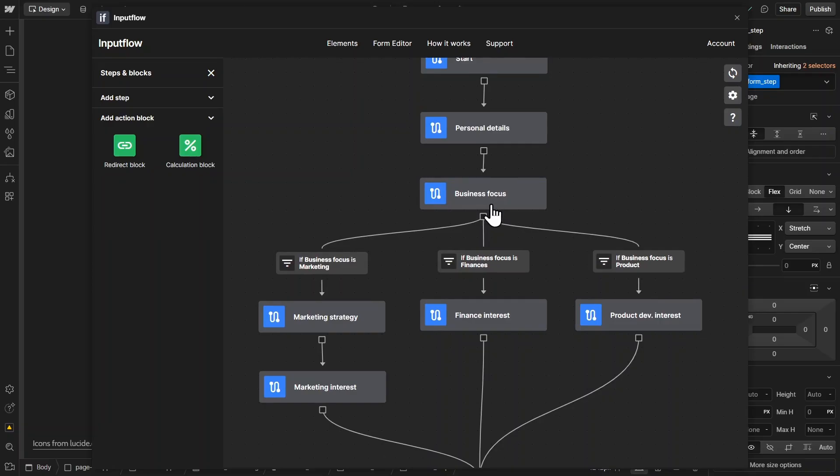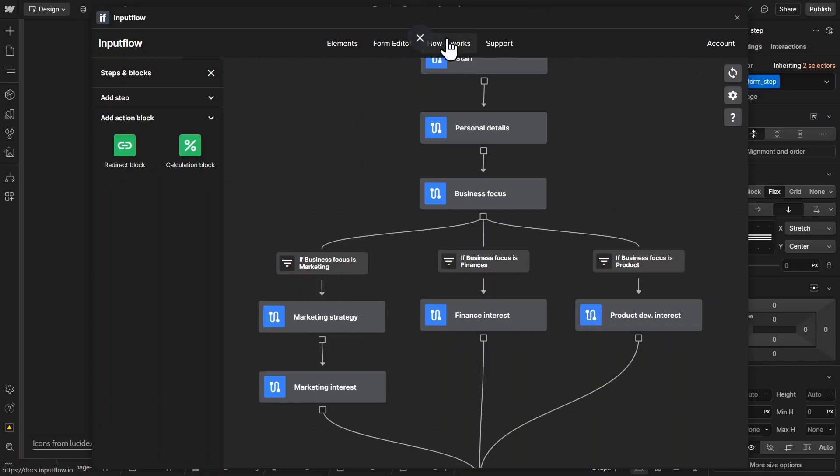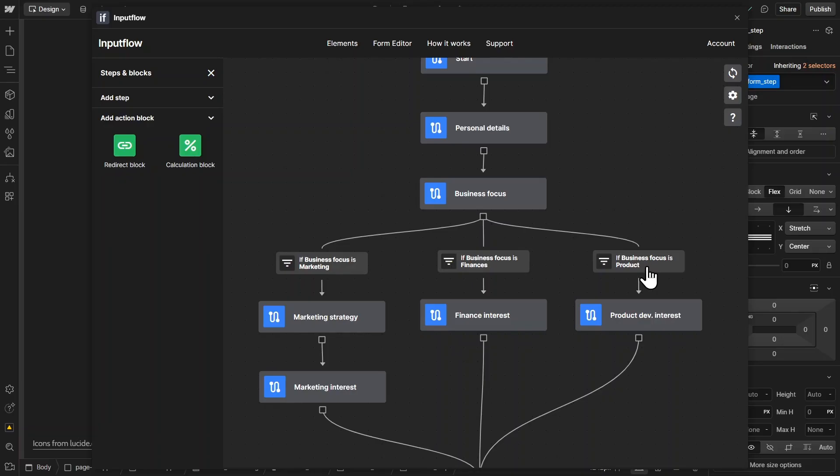So the conditional logic and branching, which I showed you in the beginning, that if someone selects marketing, they go to a different path or different step of the form. This is exactly how I did it. So I have these three optional steps. And then I have these conditional blocks here.